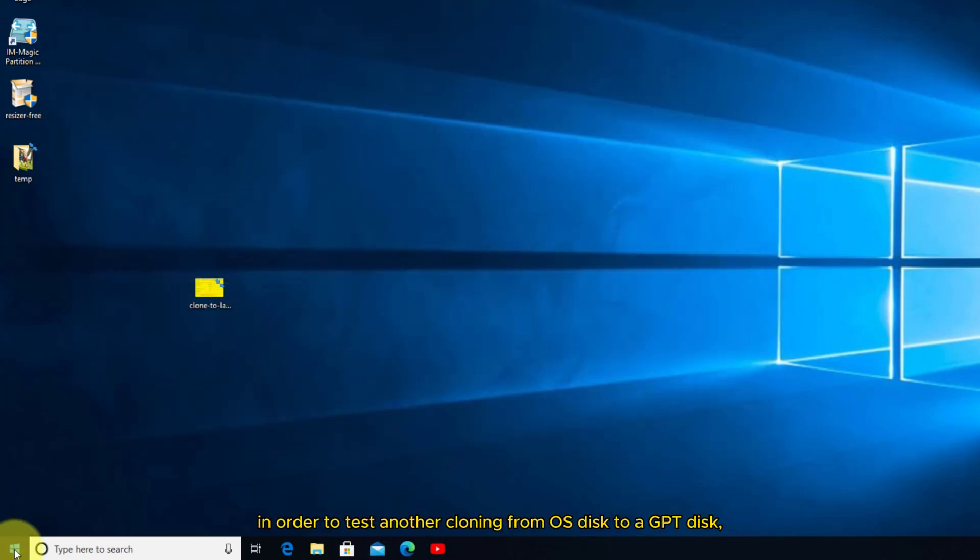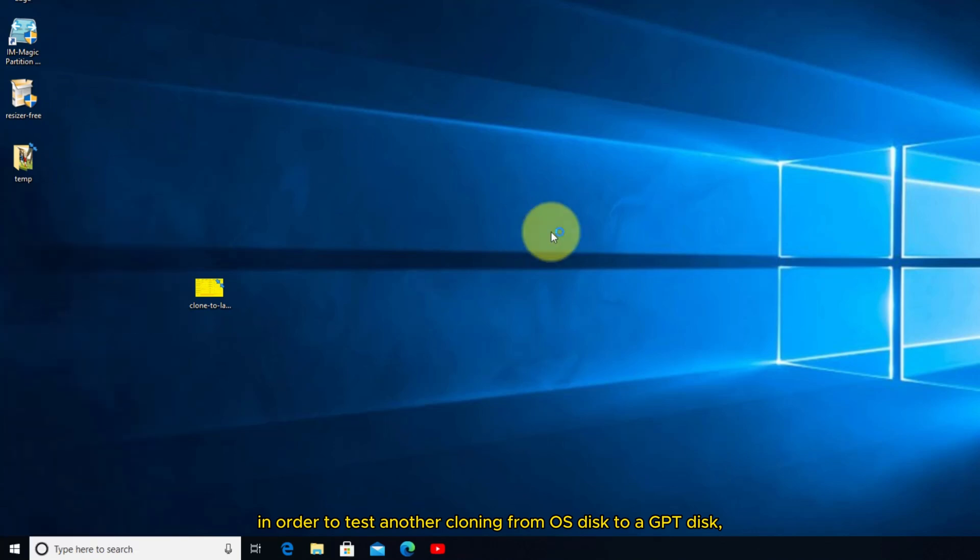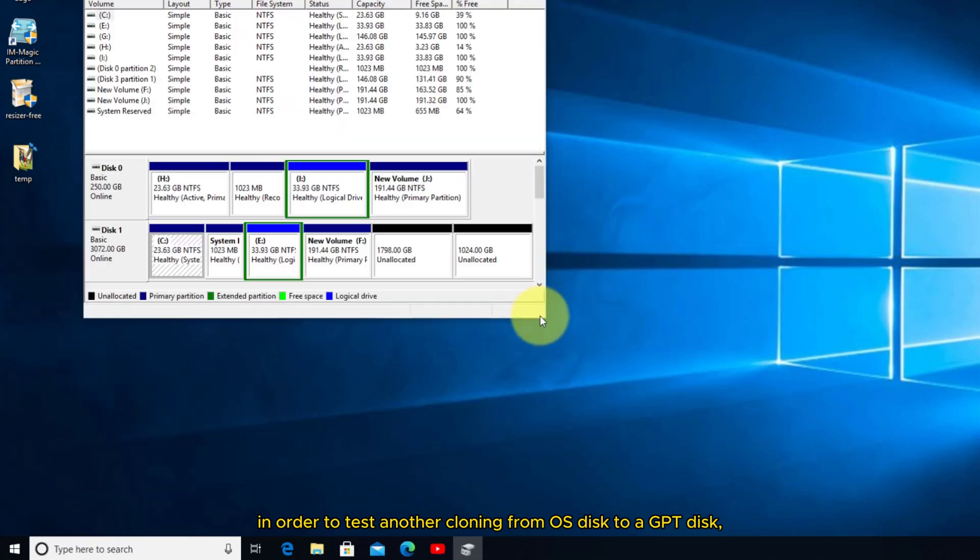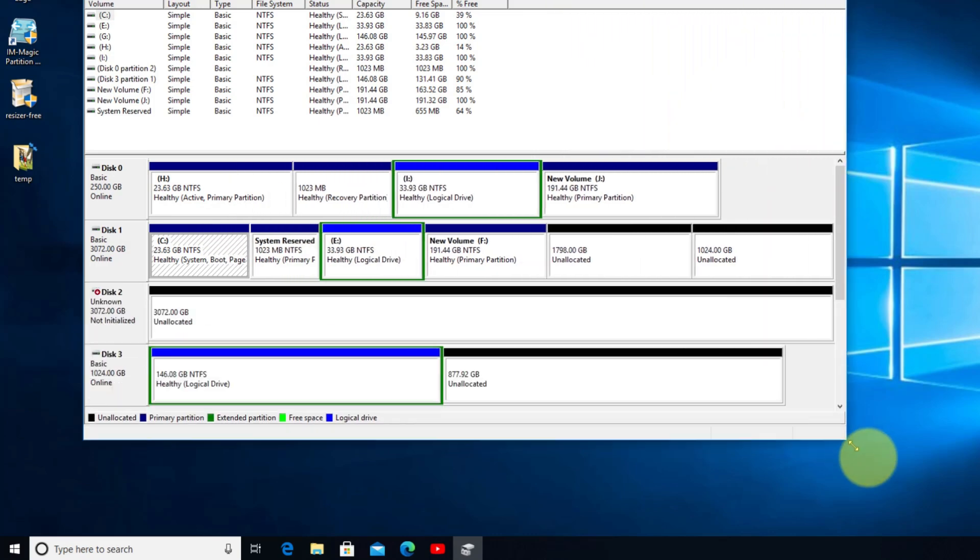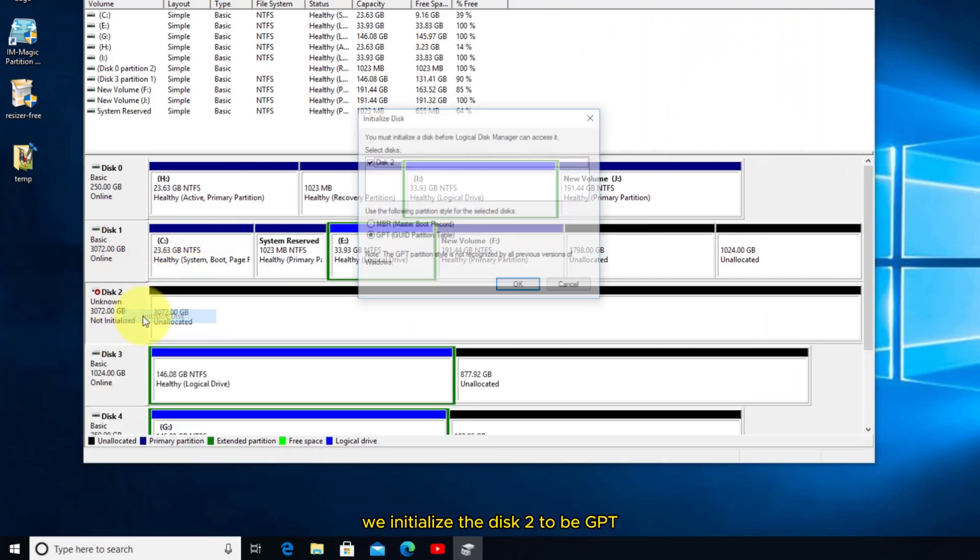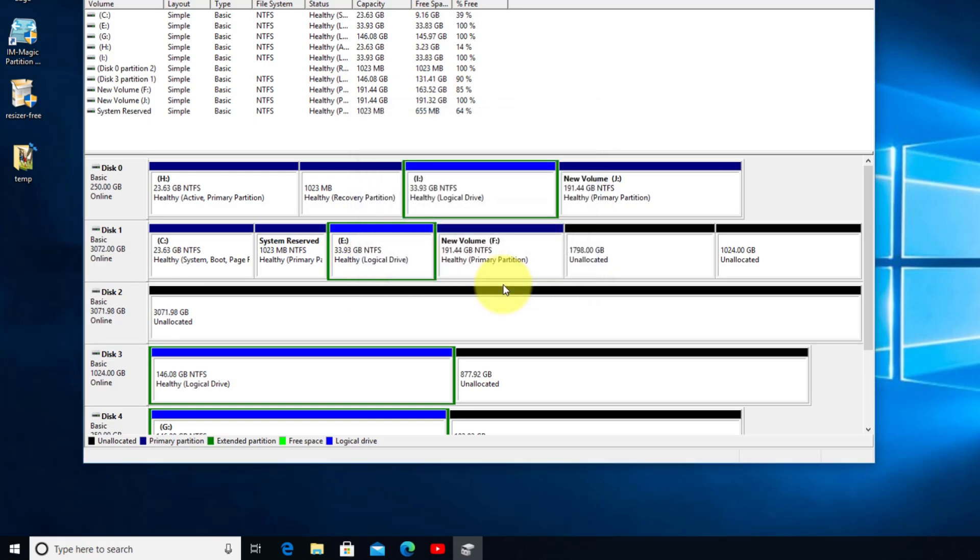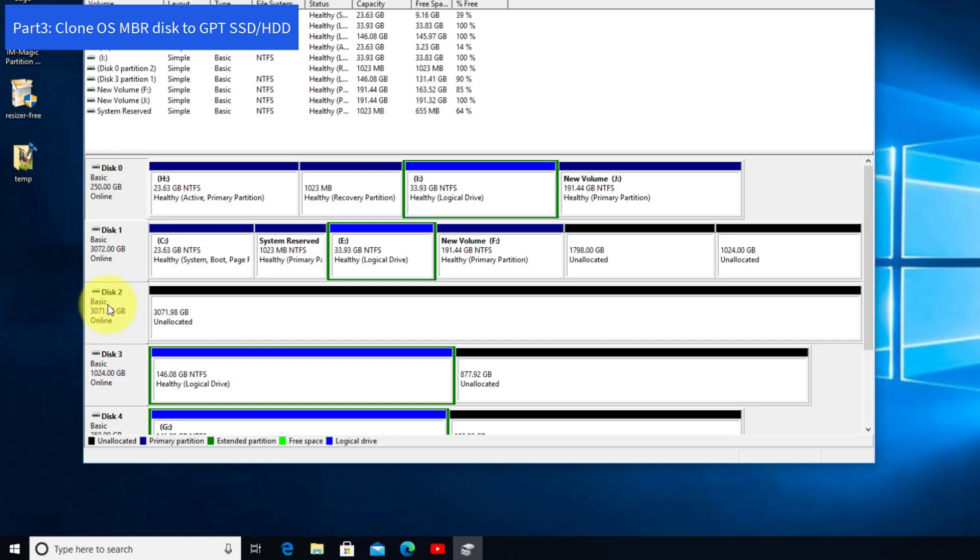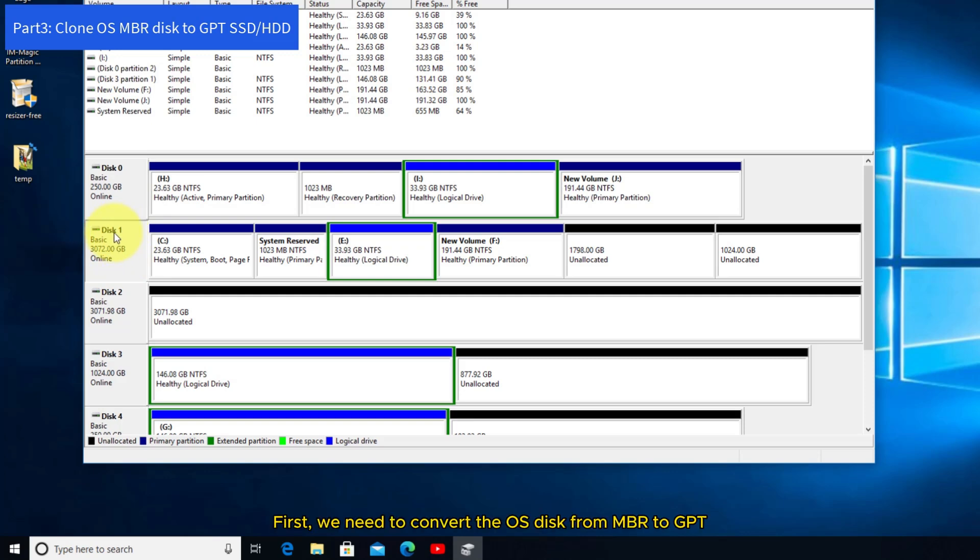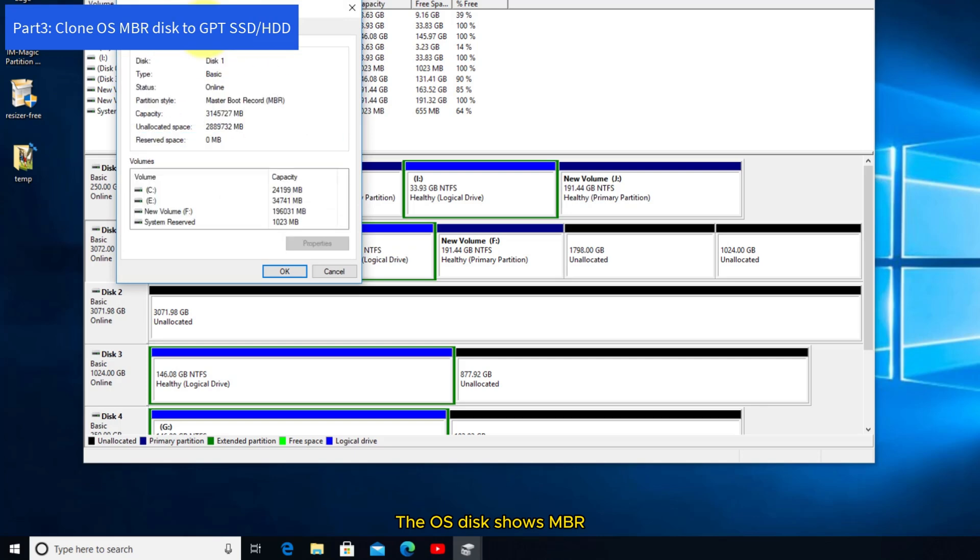In order to test another cloning from OS disk to a GPT disk, we initialize disk 2 to be GPT. And then we will clone the disk to disk 2. First, we need to convert the OS disk from MBR to GPT. The OS disk shows MBR.